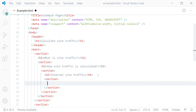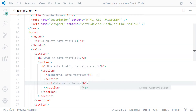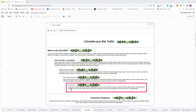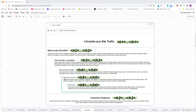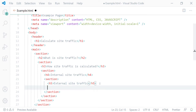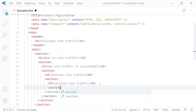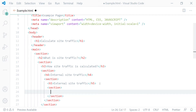Going deeper, I'll mark up the next nested subsection's heading using the h5 heading element, and then create one more section and mark up its heading using the h6 heading element.